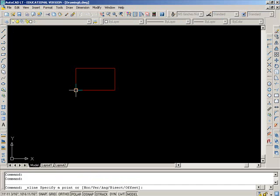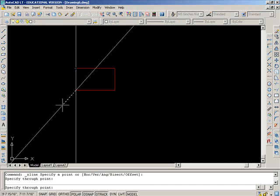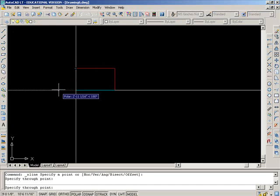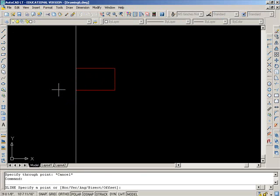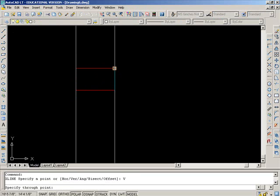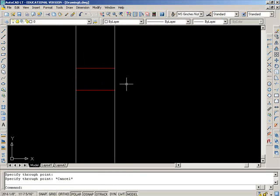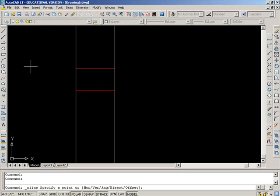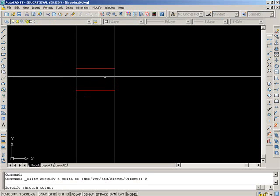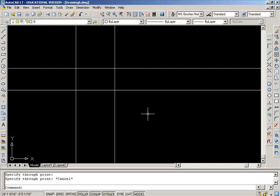It says specify a point or horizontal vertical angle bisect offset. I can do this with two points and put it in like that or I can say V for vertical and just click one point and there's my two width lines and now I'll put in my sideways horizontal lines. So construction line, H and I want it right here and right here.